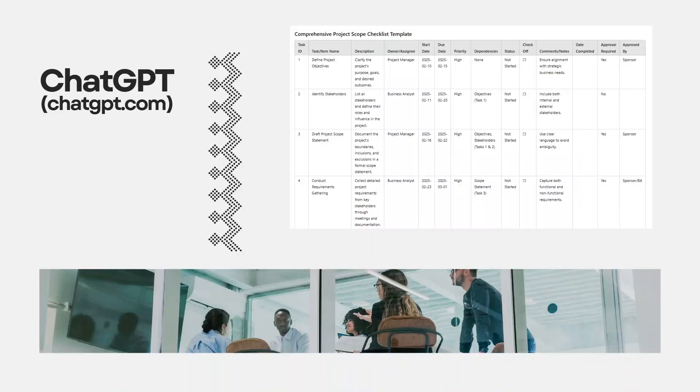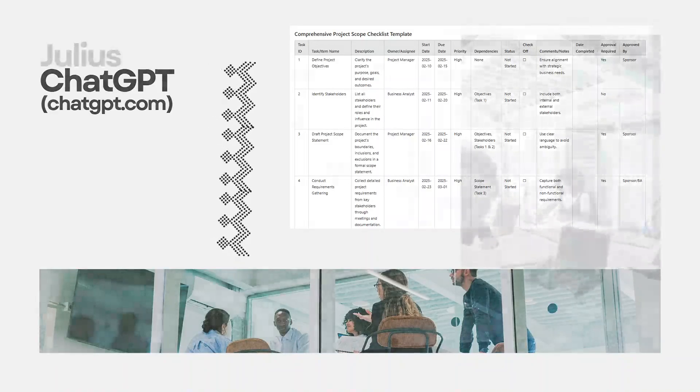ChatGPT also does a brilliant job of breaking down complex projects into manageable tasks. I particularly love using ChatGPT for its ability to improve my templates. I ask what it's missing, what the template needs, how it can further our project, and more.